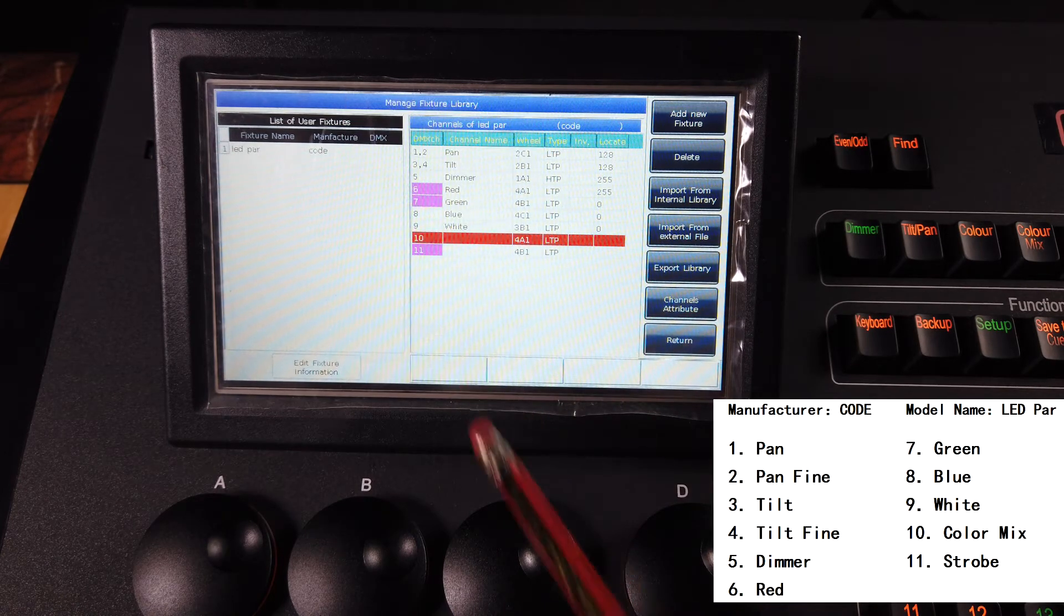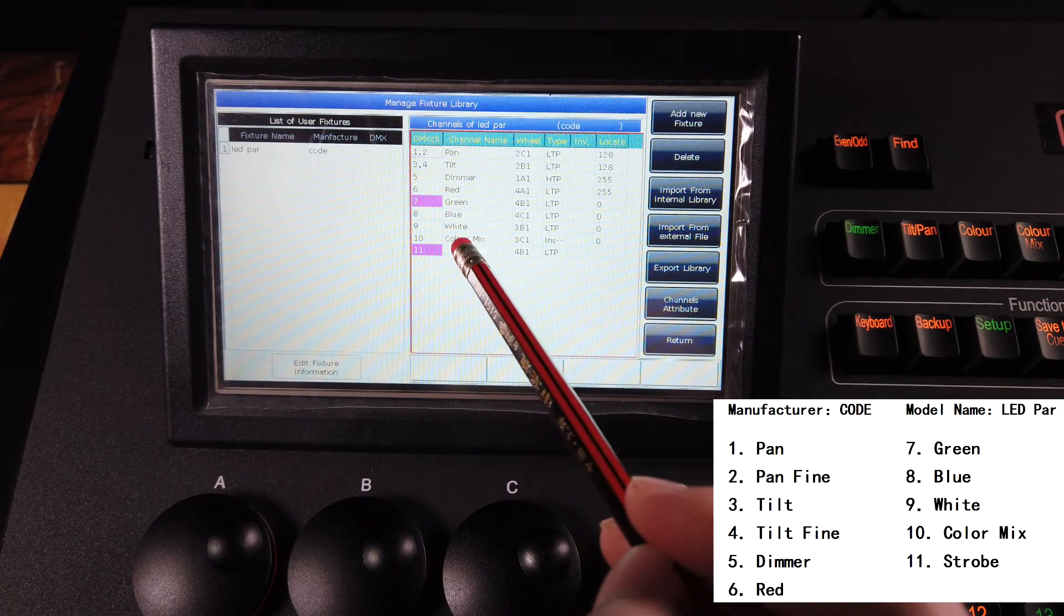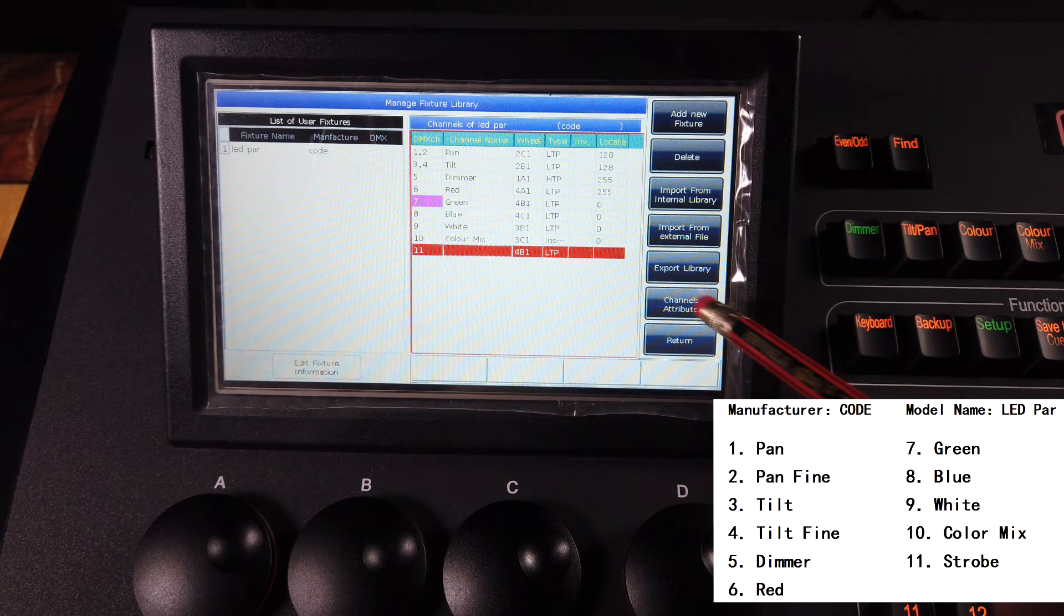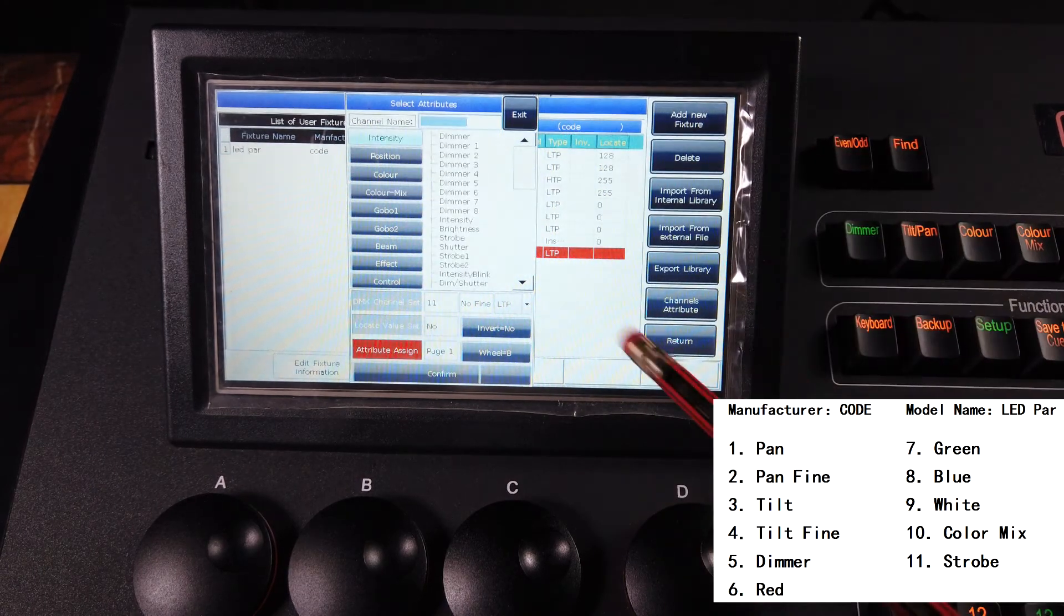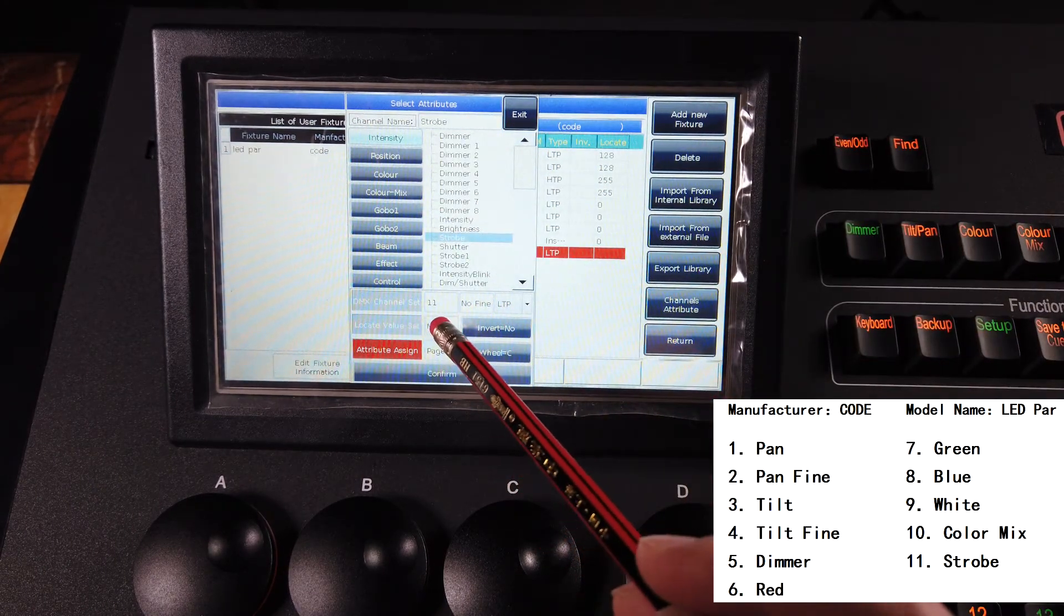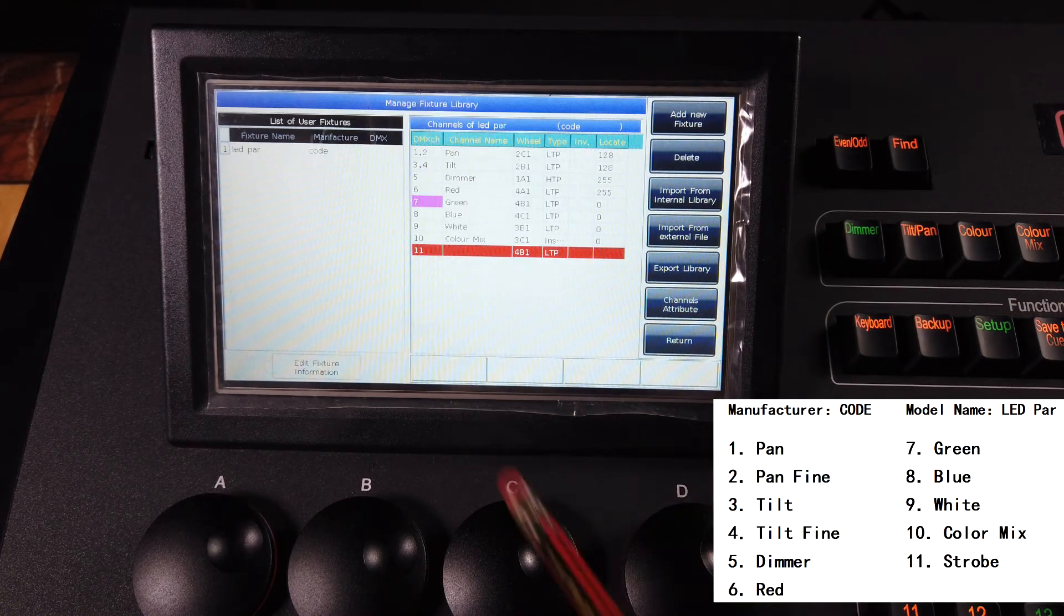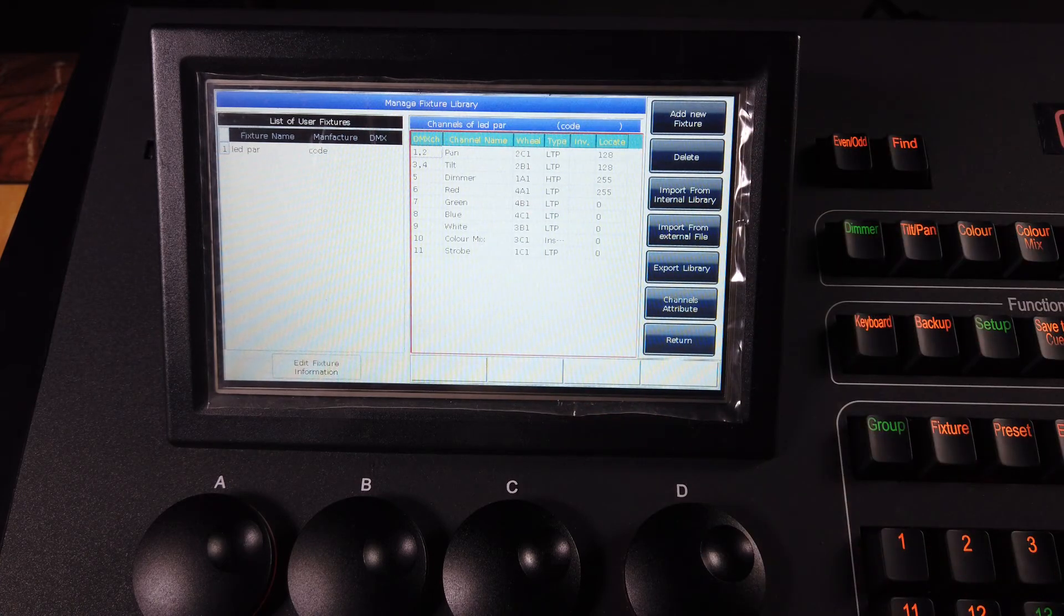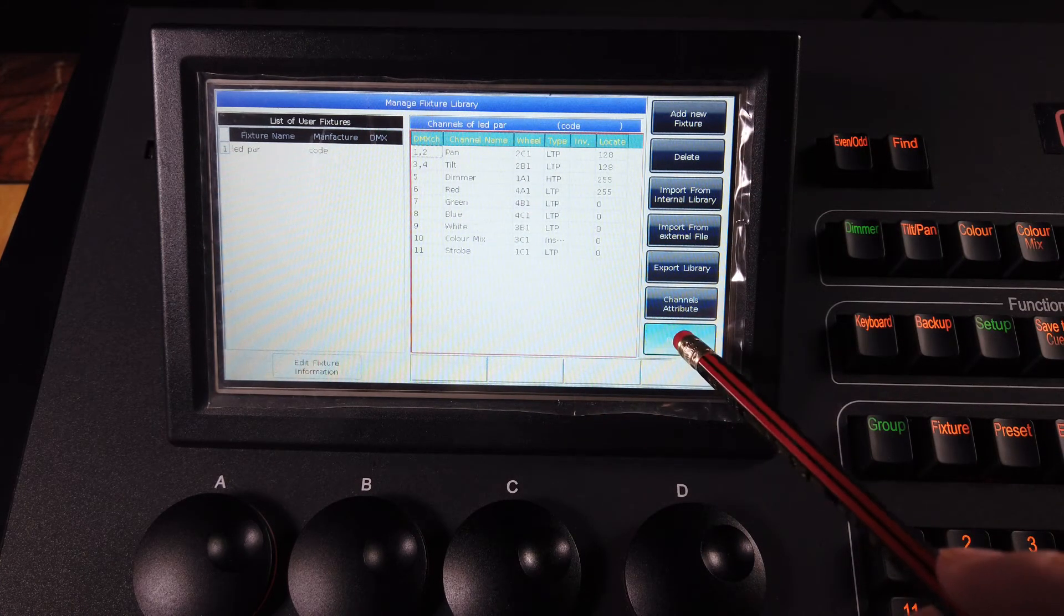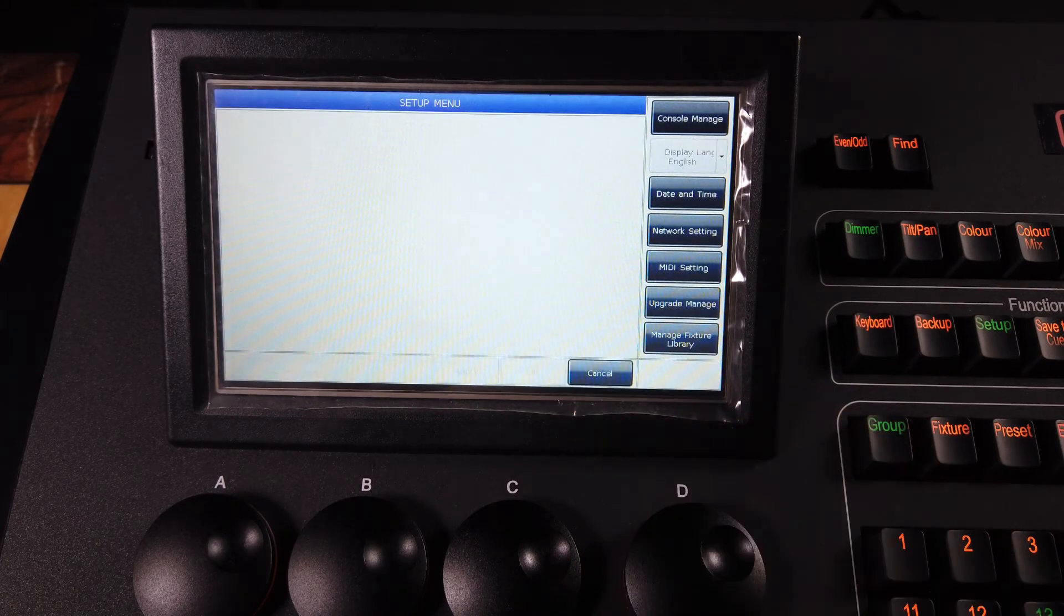And 11 is strobe, so channel attribute, select intensity, and we select the strobe, and zero for locate, confirm. And then you will find my feature is finished. So we can press return and confirm to save this feature.